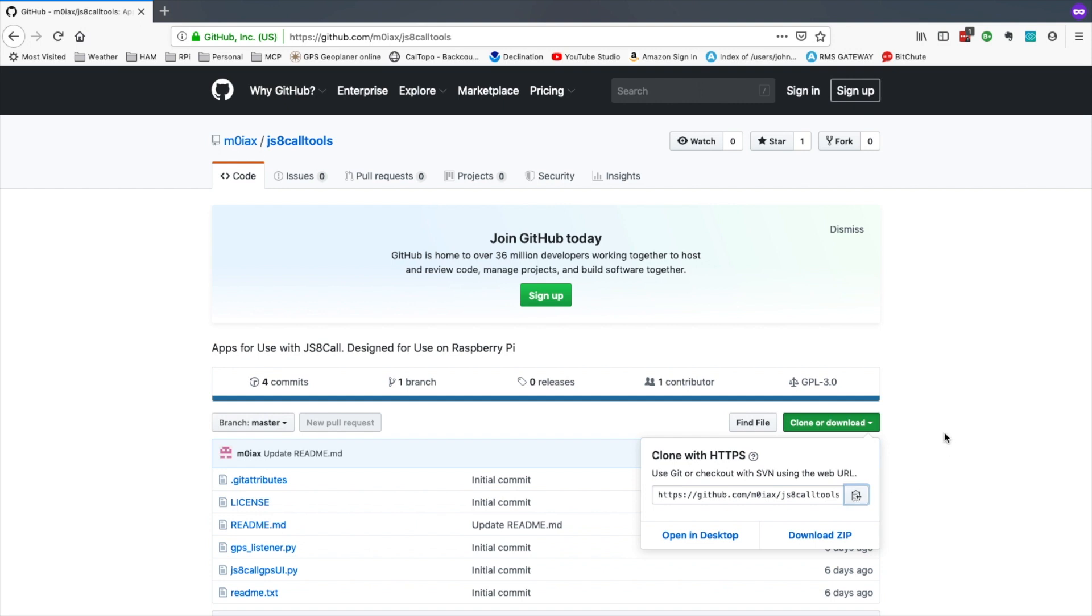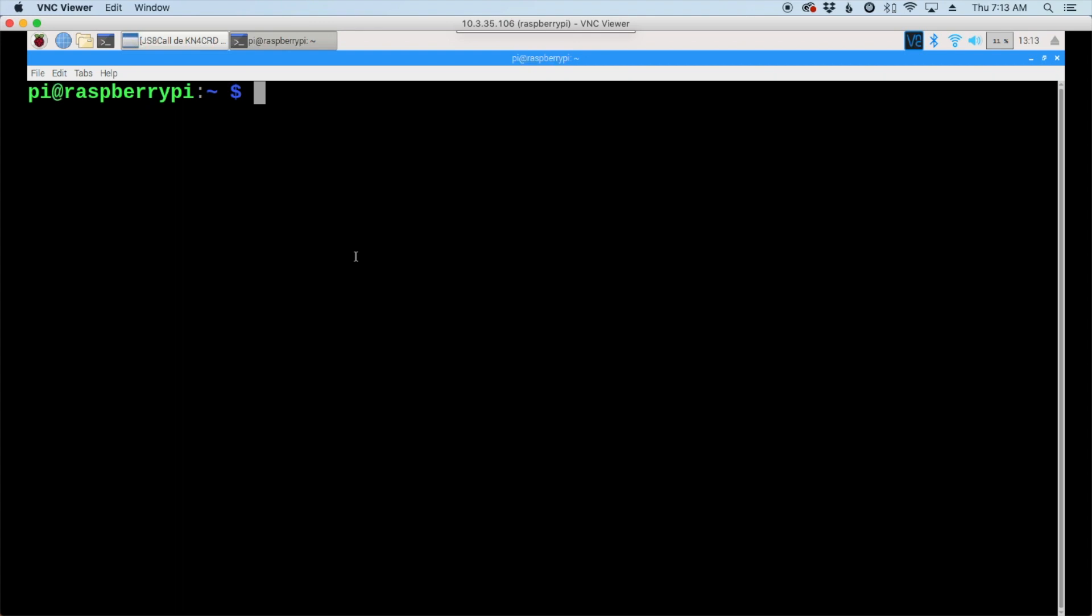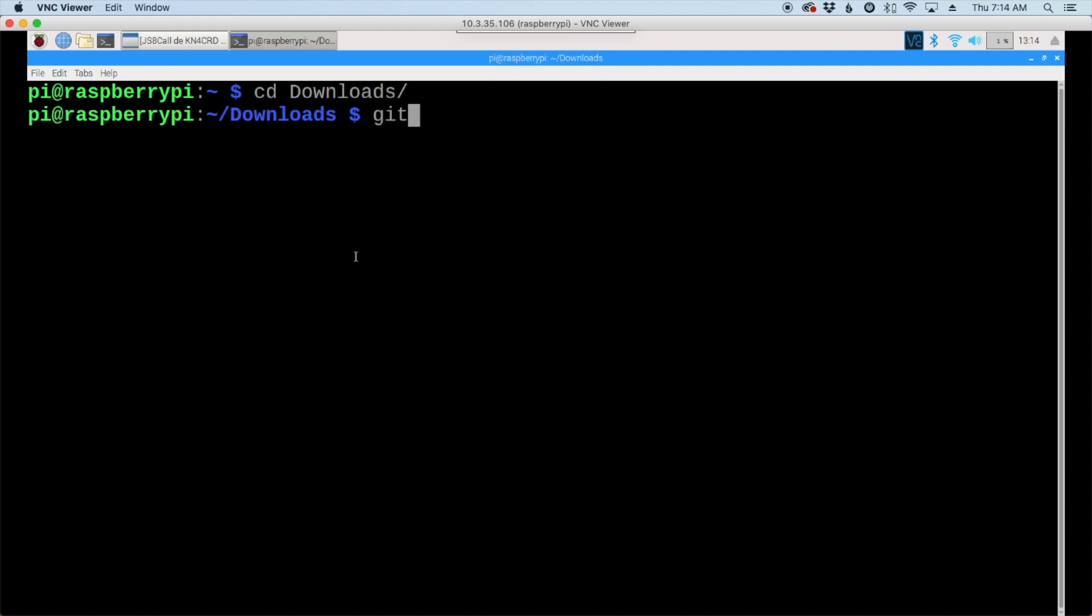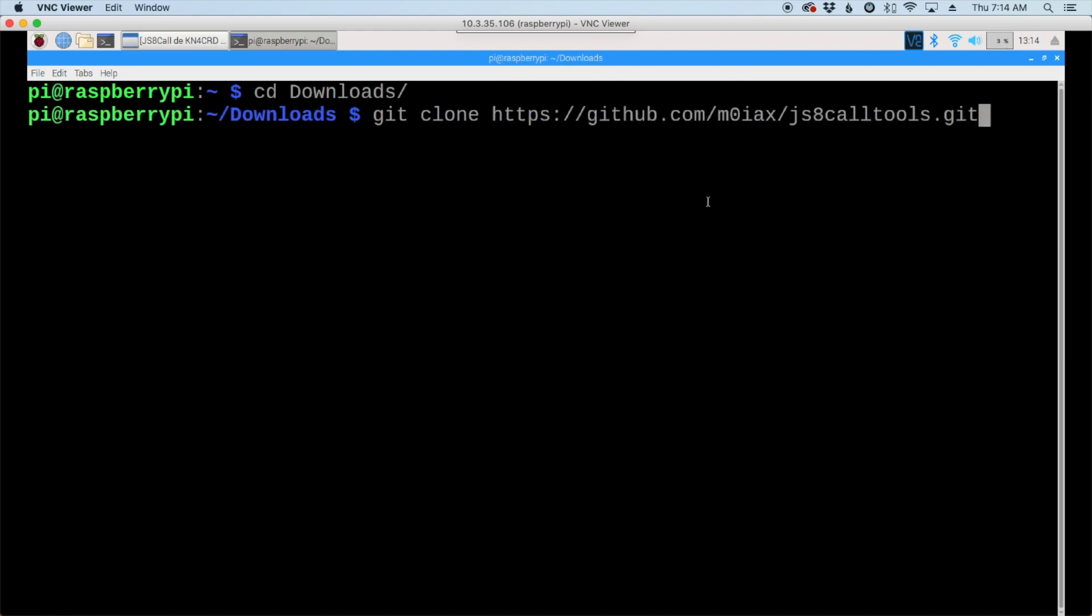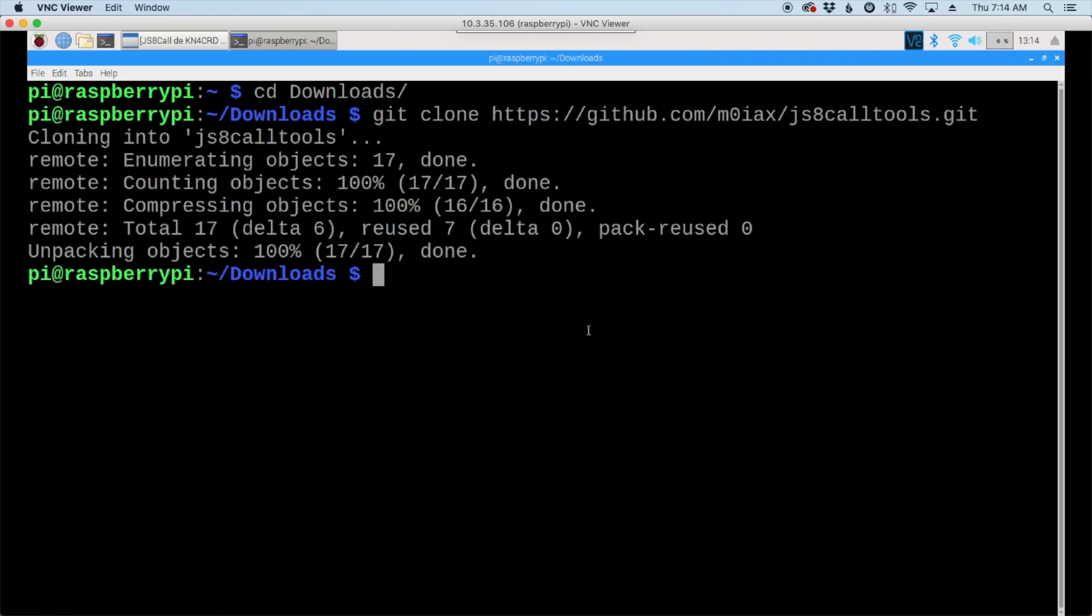Now let's head back over to the Pi and in the terminal I'm going to go ahead and move to the downloads directory and then let's use the git clone command. So git space clone and then we will paste in the link that we just copied and go ahead and hit return and that just takes a couple of seconds to download.